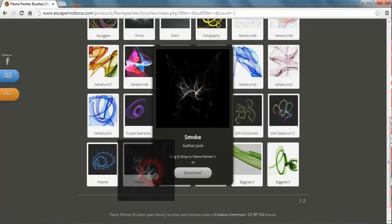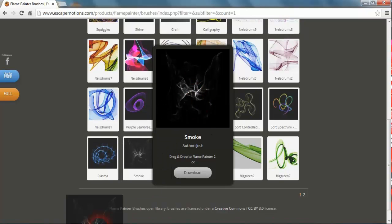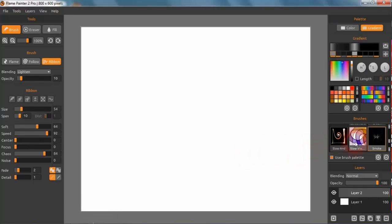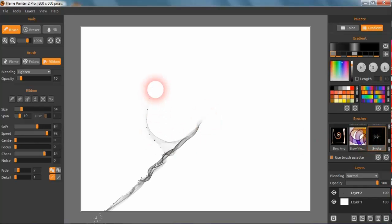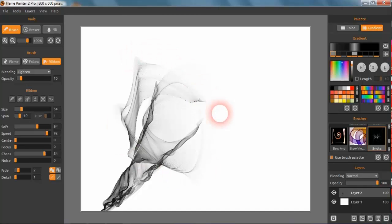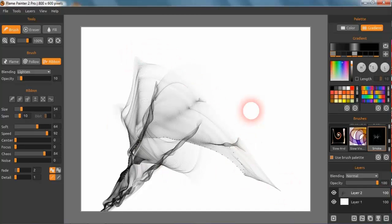You pull down into the taskbar and then you just drop it—drag and drop. There you see it. There's your smoke, and that's a really great feature by Flame Painter, by Escape Motions.